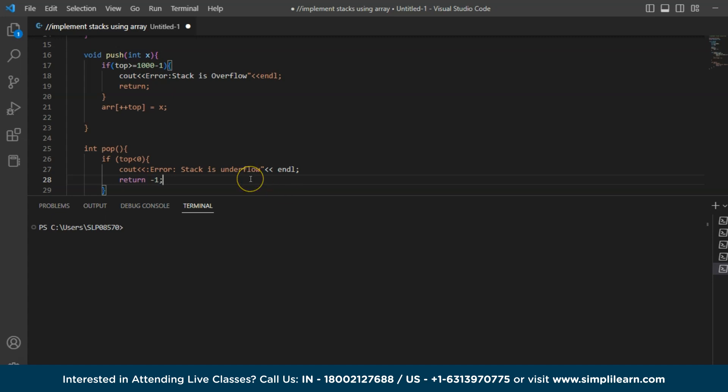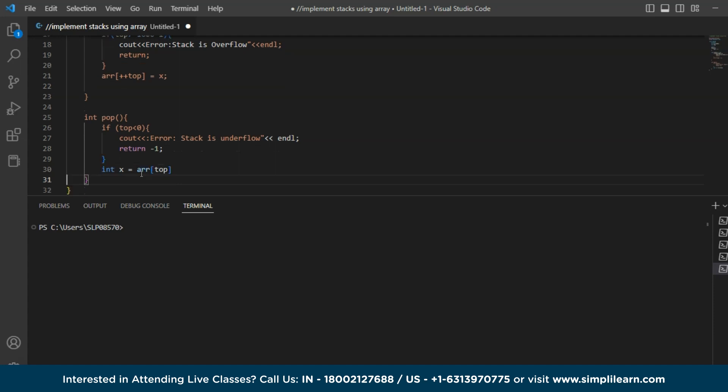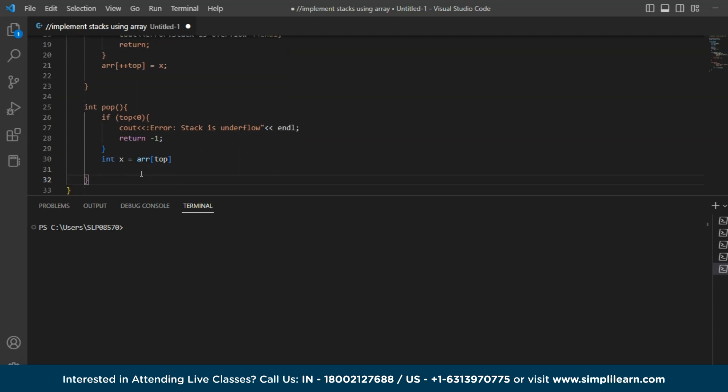I know it is a bit confusing guys. So let us just implement this. And again, I will explain at the end what is the concept that is lying here and why we are taking this. So let us just move ahead and let us write int x is equal to array of top. And then I am returning the value, return x.